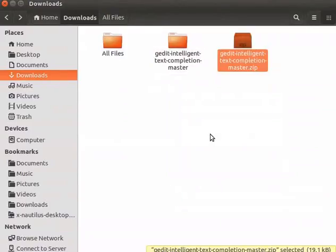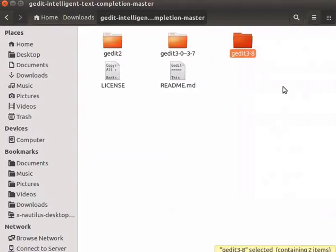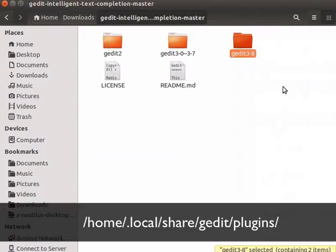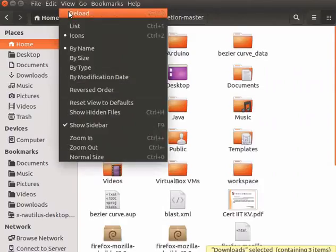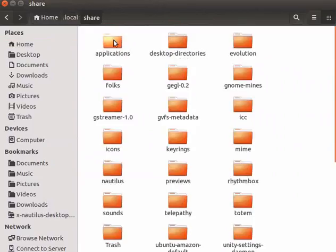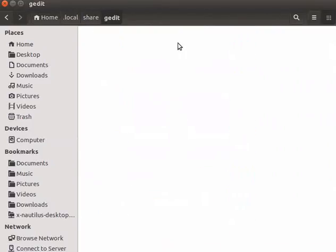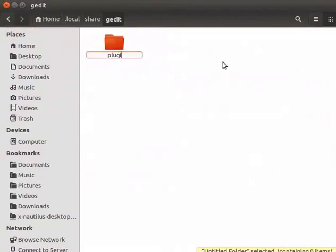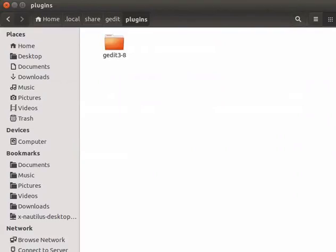Extract the files and open the folder to see the available files. I will copy the folder gedit 3-8 because my gedit version is higher than this. We need to copy this folder to .local/share/gedit/plugins in the home directory. Select the home directory, click on the View menu and select Show Hidden Files. Locate the .local folder, then Share. Create the subdirectory gedit if it is not there, and inside the gedit directory, create another subdirectory called plugins. Paste the folder or copy the files from the folder into plugins. Third-party plugin files should be copied to the correct directory as shown. Now our plugin is ready to use.